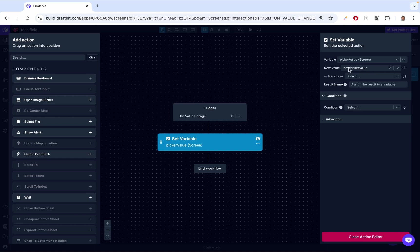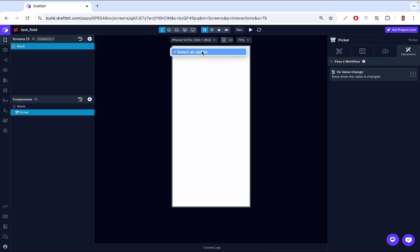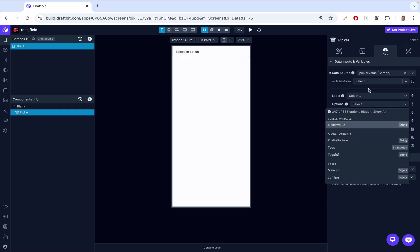Now let's see how we can add options to our picker. There are many ways to do this. The best way would be to have a backend API with a list of options formatted as an array — that way you have control and can change them in the future. The simpler way I'm about to show you is essentially hard-coding options into the application, so whenever you want to change them, you'd need to republish your app.